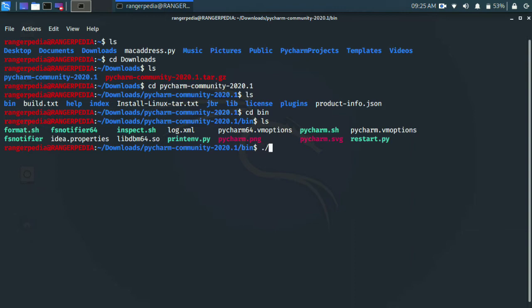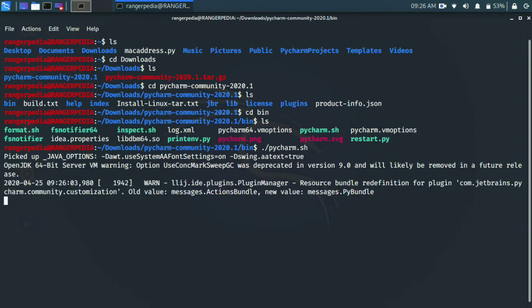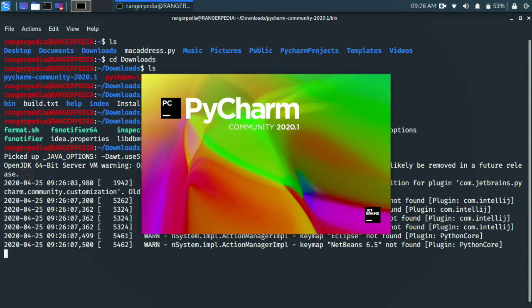Run pycharm.sh to launch PyCharm. We can open it.